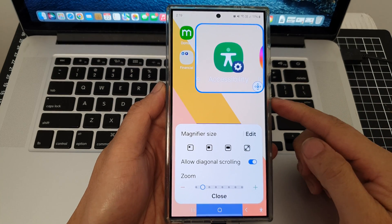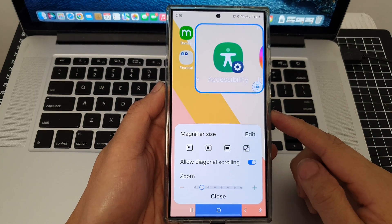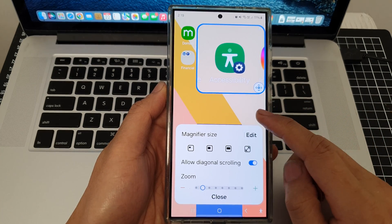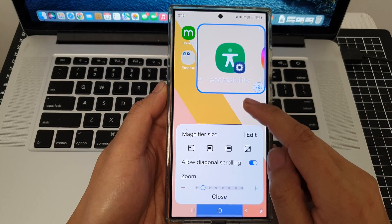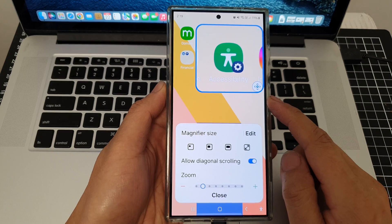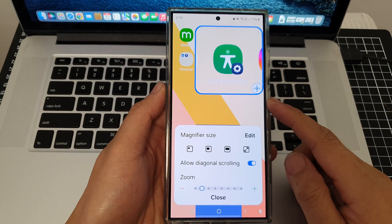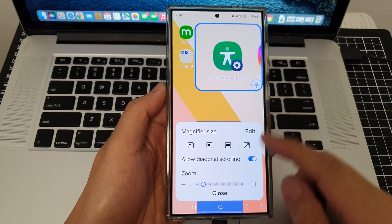How to enable or disable triple tap to open magnification on the Samsung Galaxy S24 series.